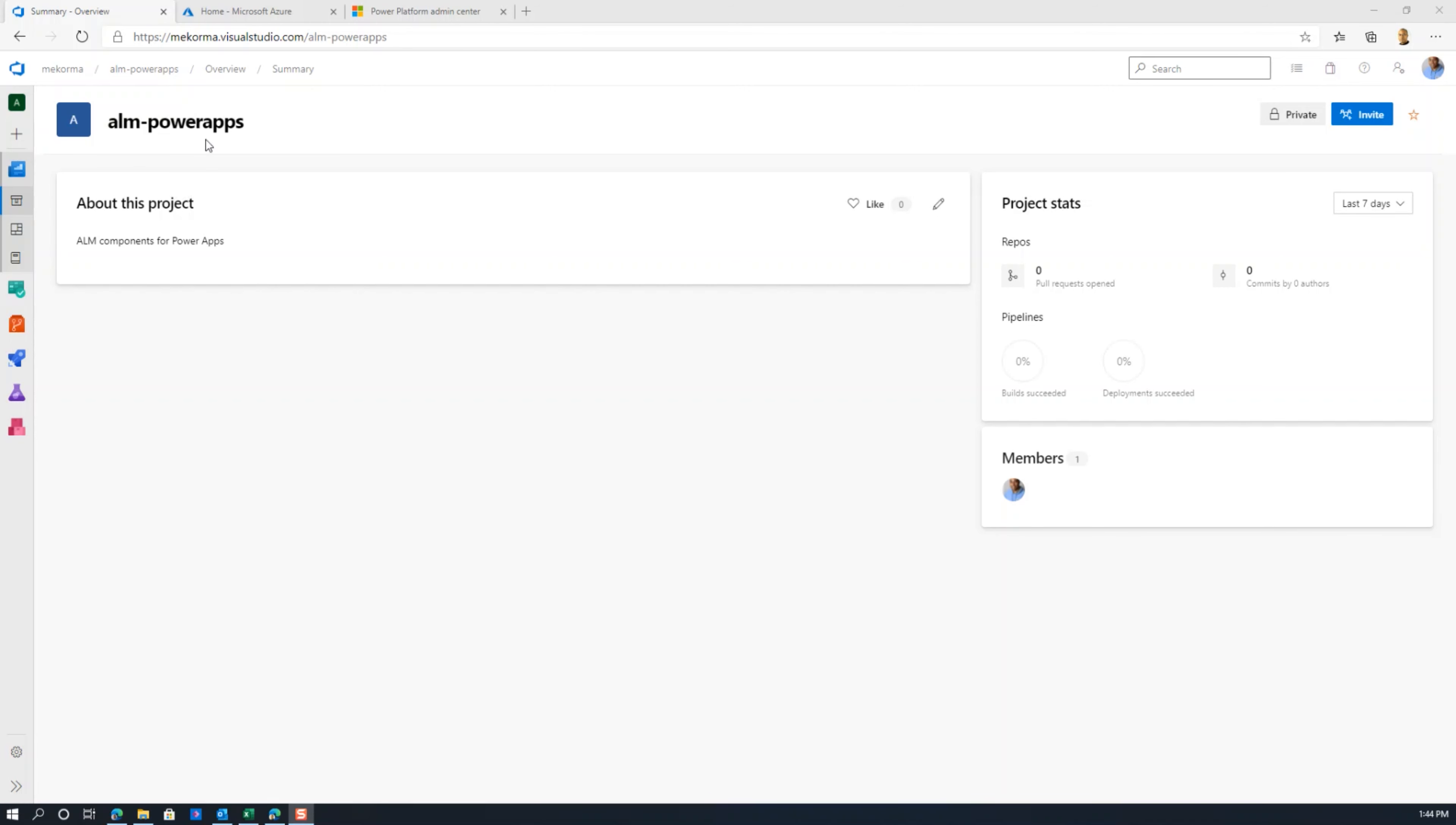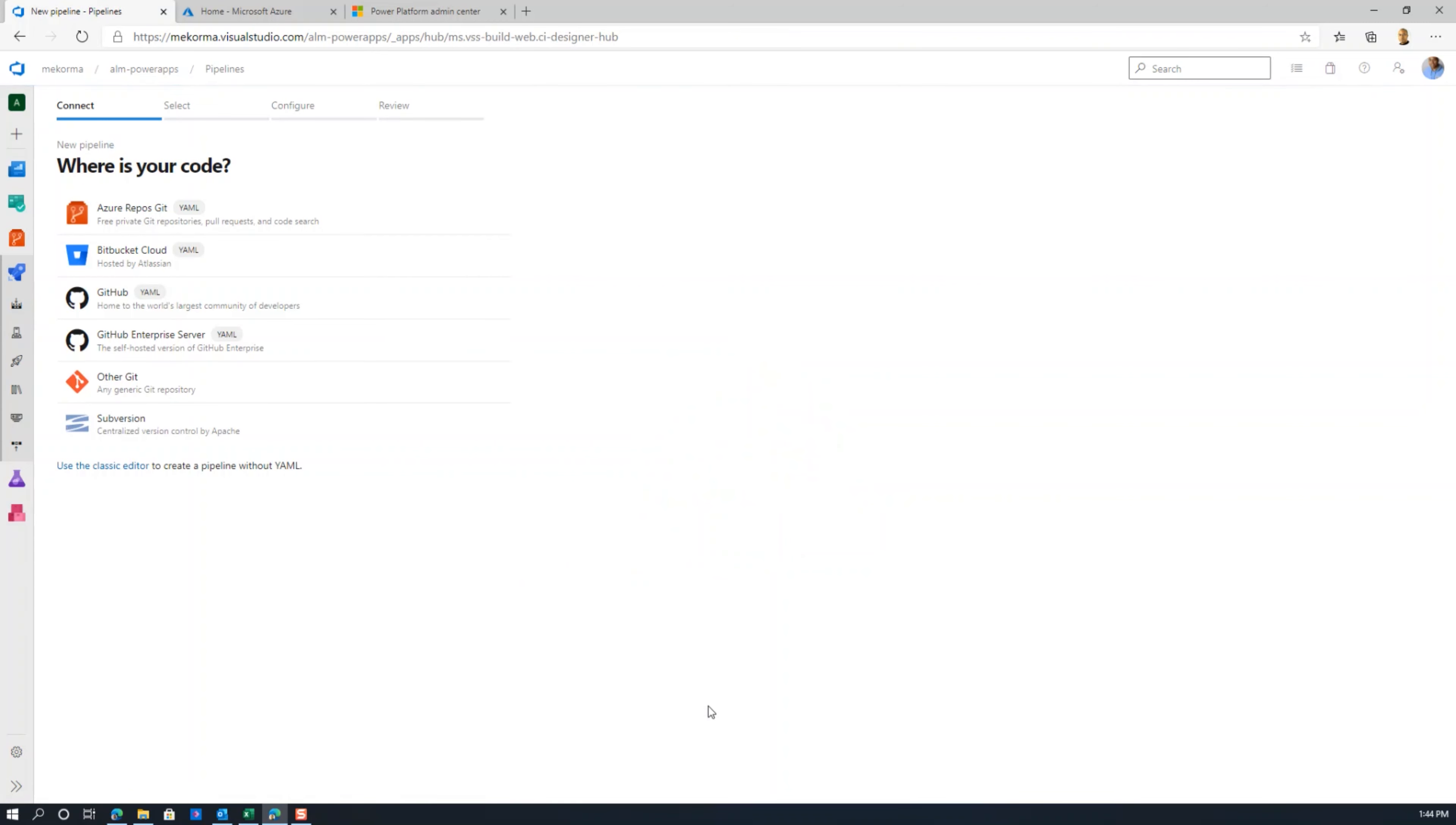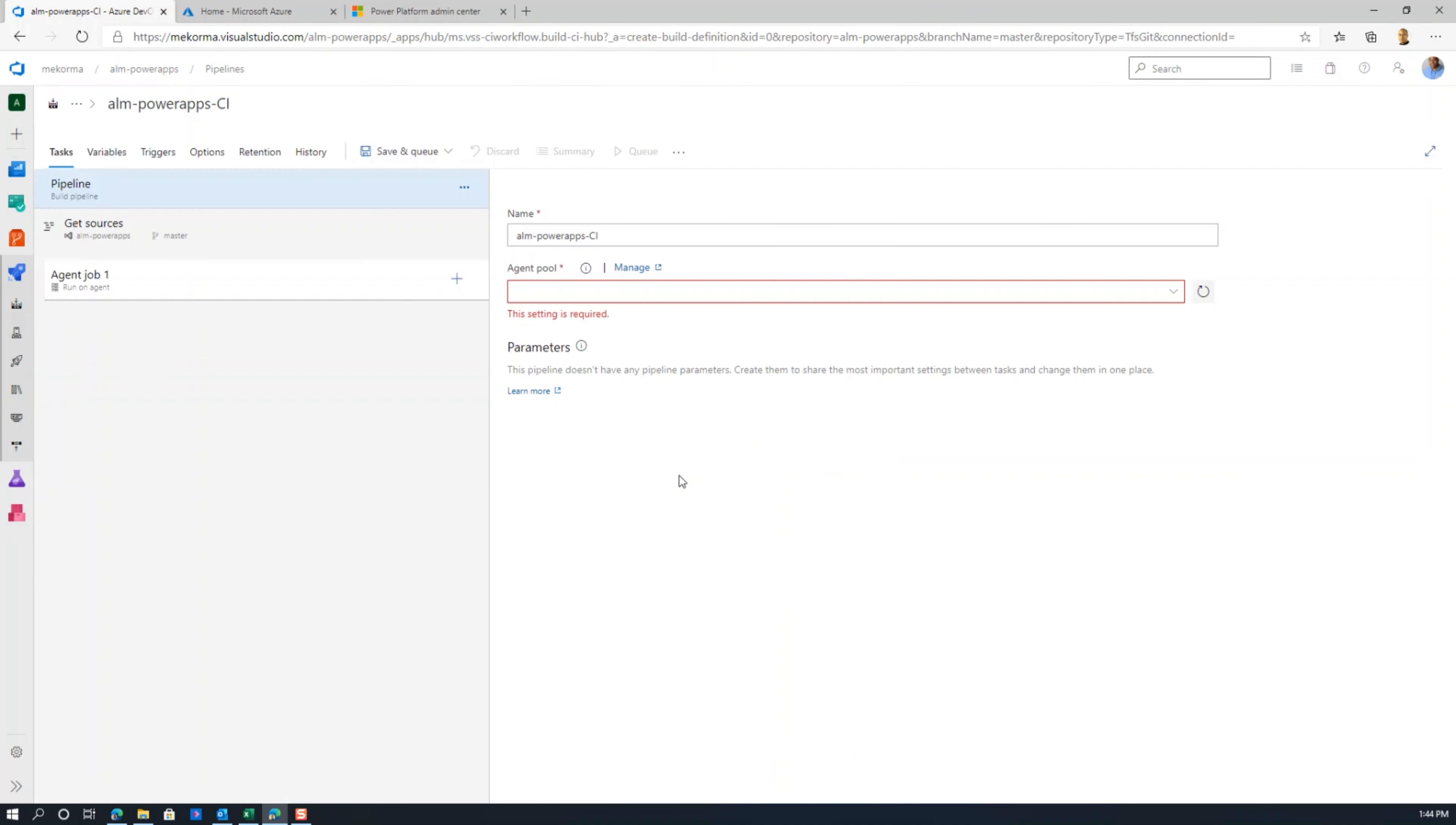Here's my ALM Power Apps. I'm going to click on pipelines and set up a new pipeline. I'm going to use the classic editor here and set up an Azure Repo Git to move forward. Then I'm going to set up an empty job, which is typically what you would do with Power Platform. I already have the Power Platform build tools installed.